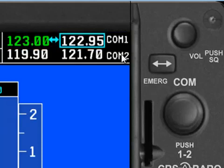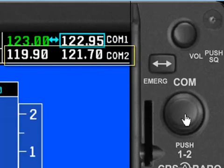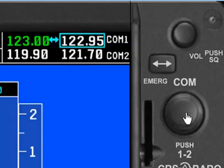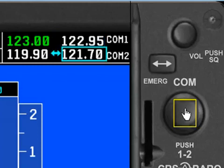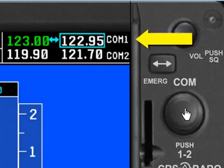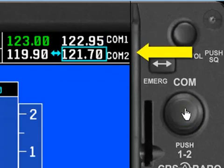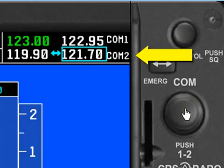Now, you may also notice that there's the COM2 line down here. Well, how would we change the frequency in the COM2 radio? Well, what you do is you put your cursor, or your finger in the case of the real airplane, right in the middle of the COM knob, and you press it. And what that does is it moves the tuning cursor from COM1 to COM2.